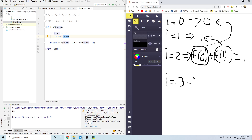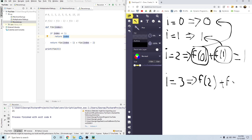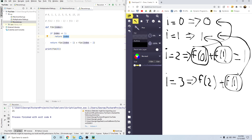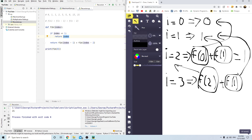When index is 3, it throws it back into the loop: it's fibonacci(2) plus fibonacci(1). To find fibonacci(2), it goes all the way back and finds 1. To find fibonacci(1), it comes right here and returns 1. So we already know when index is 2 it returns 1, and 1 plus 1 equals 2.